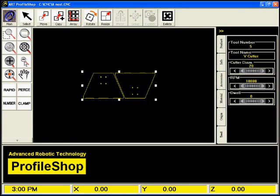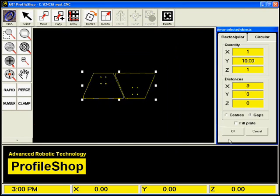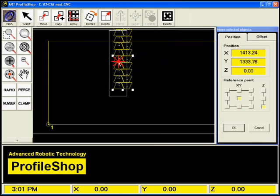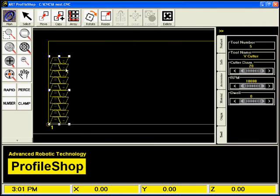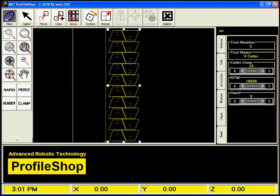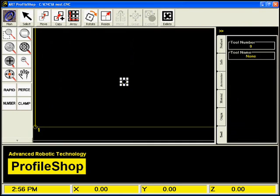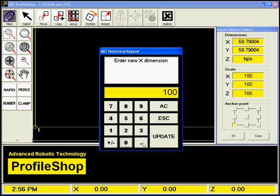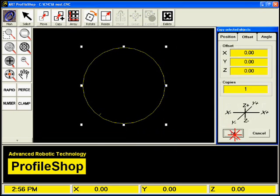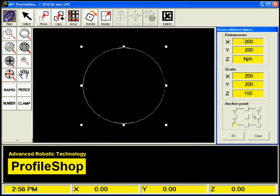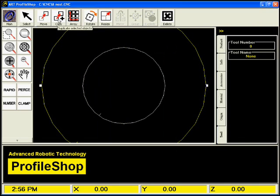Shortly, we'll take a look at this fantastic software package. First, however, to get a good overview of the awesome power of Profile Shop, we're going to take a virtual tour of the processes involved in creating a job.